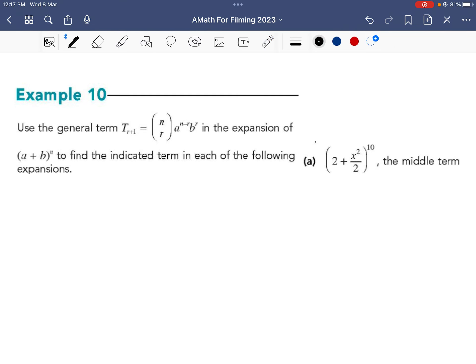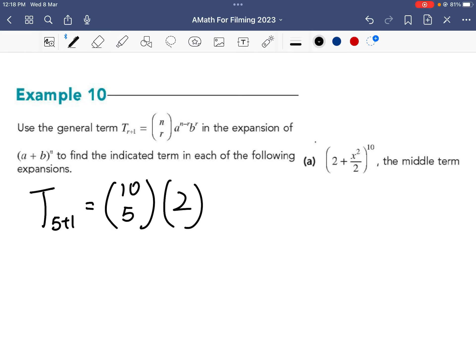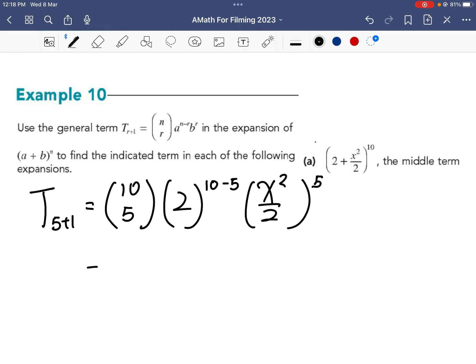To find the 6th term, t5 plus 1, n equals 10. So we have 10 choose 5, times 2 to the power of 10 minus 5, times x squared over 2 to the power of 5. Working everything out, the middle term is 252x to the power of 10.